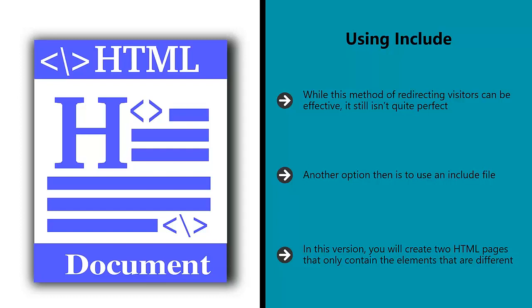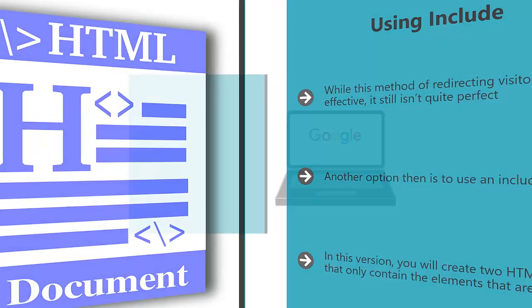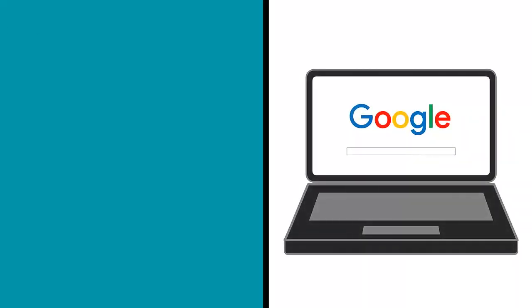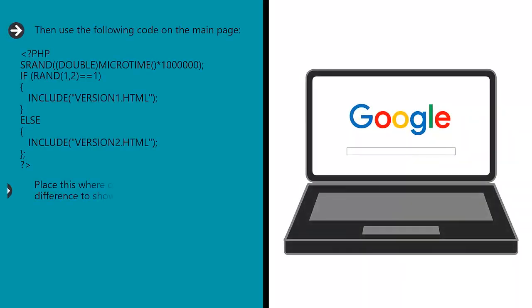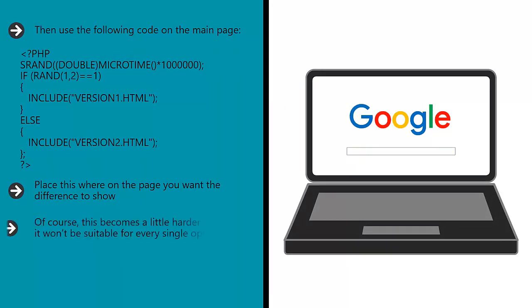Save these as version1.htm and version2.html, then use the following code on the main page. Place this where on your page you want the difference to show. Of course, this becomes a little harder to track and it won't be suitable for every single option, but you can always create two full page include files and have them load instead.